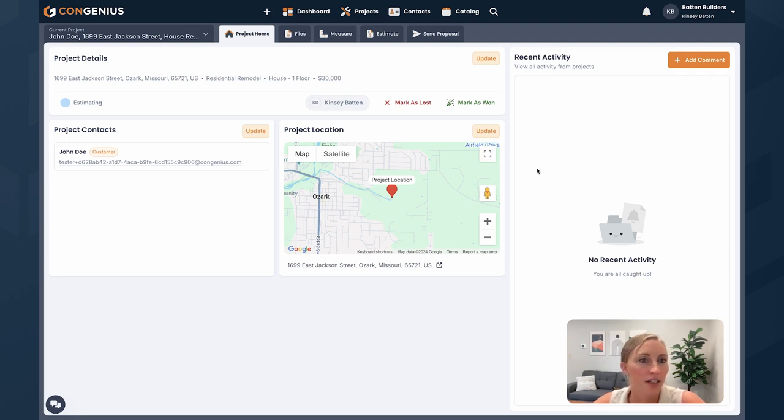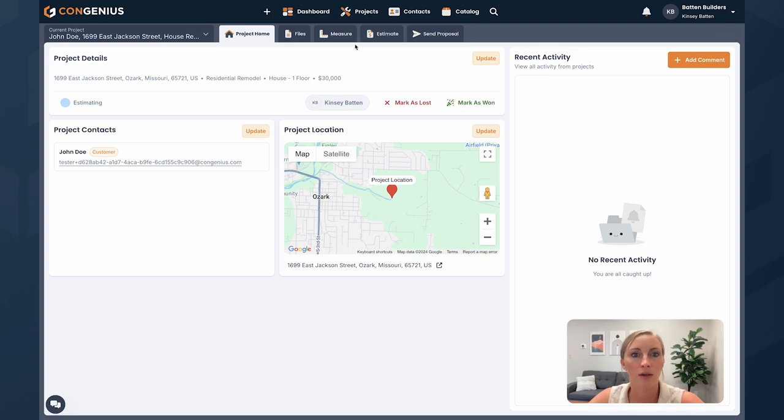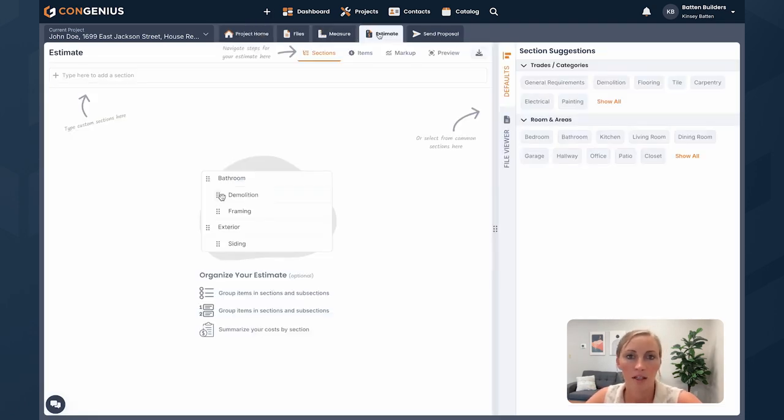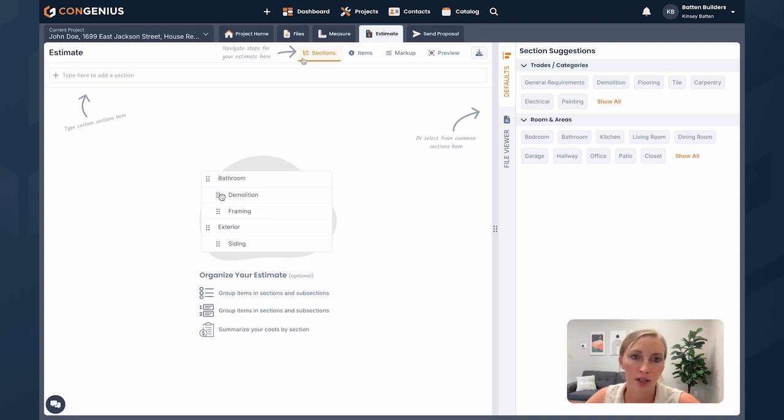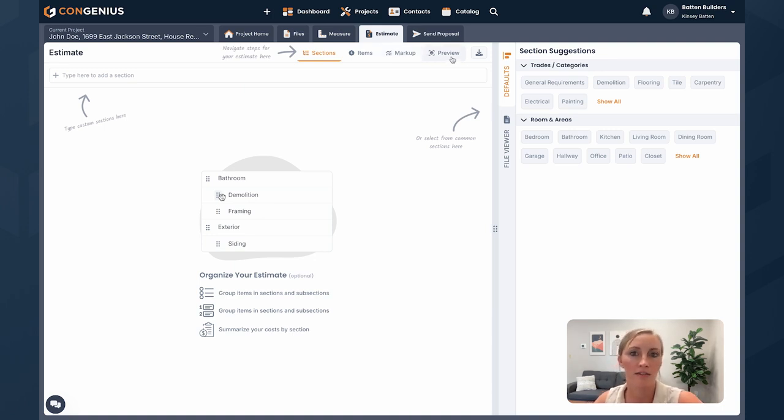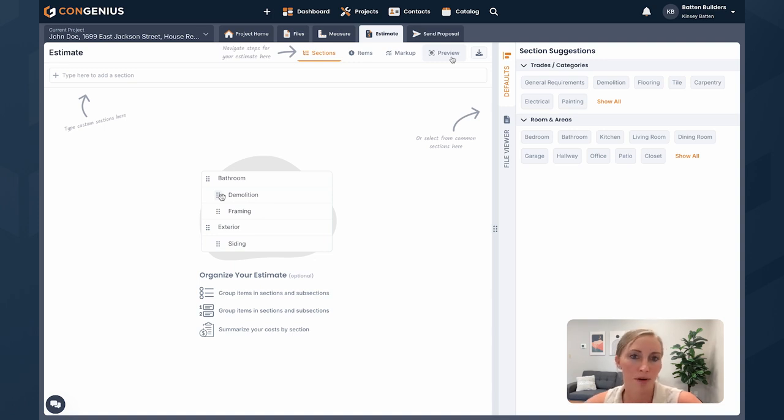So I've already created a project. I have a project contact here as well and a location. And then I'm just going to jump over to the estimate tab. So when you jump to the estimate tab, one thing I want to make sure you don't miss is starting with sections, then you'll add your items, then you'll add your markup, and then you'll be able to specify the level of detail that you want your customer to see on your proposal or your estimate on the preview tab. So I'll quickly work through that.